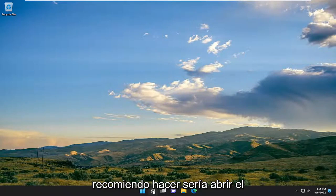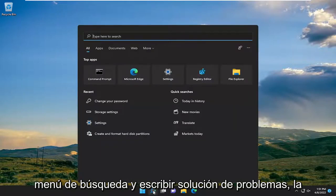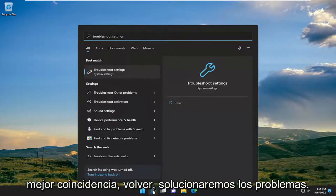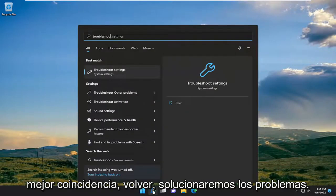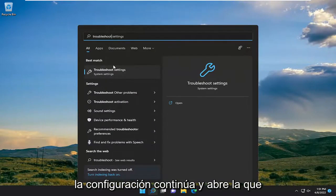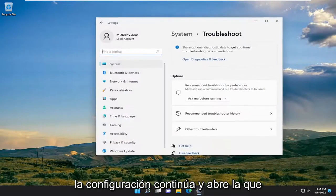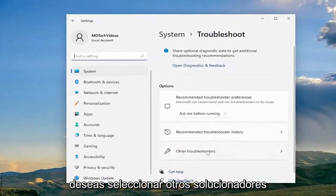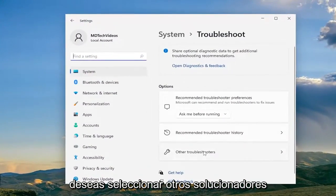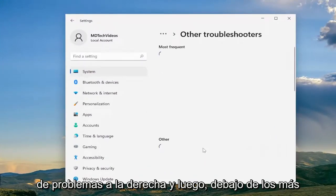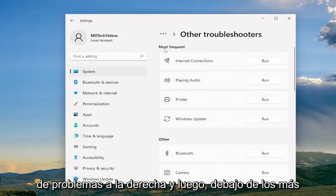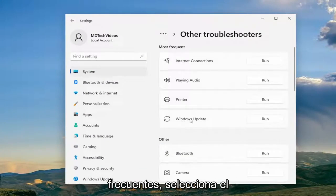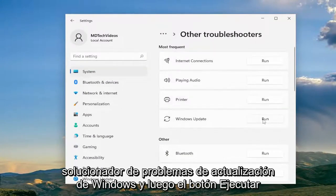The first thing I recommend doing would be to open up the search menu and type in Troubleshoot. The best match will come back with Troubleshoot Settings — go ahead and open that up. You want to select Other Troubleshooters on the right, and then underneath Most Frequent select the Windows Update Troubleshooter and then hit the Run button.